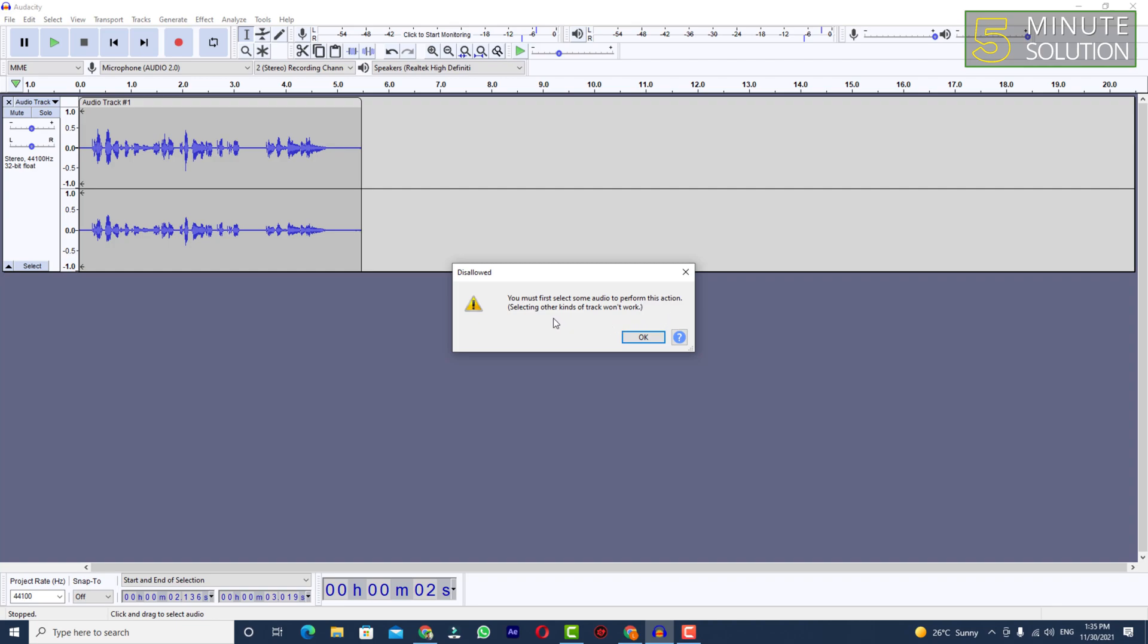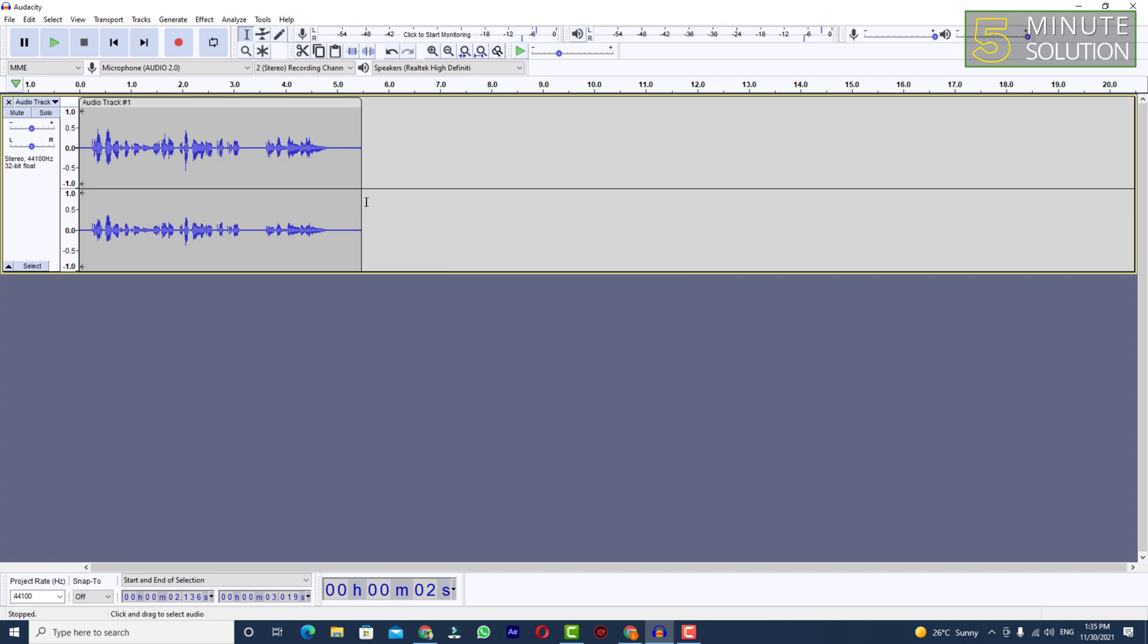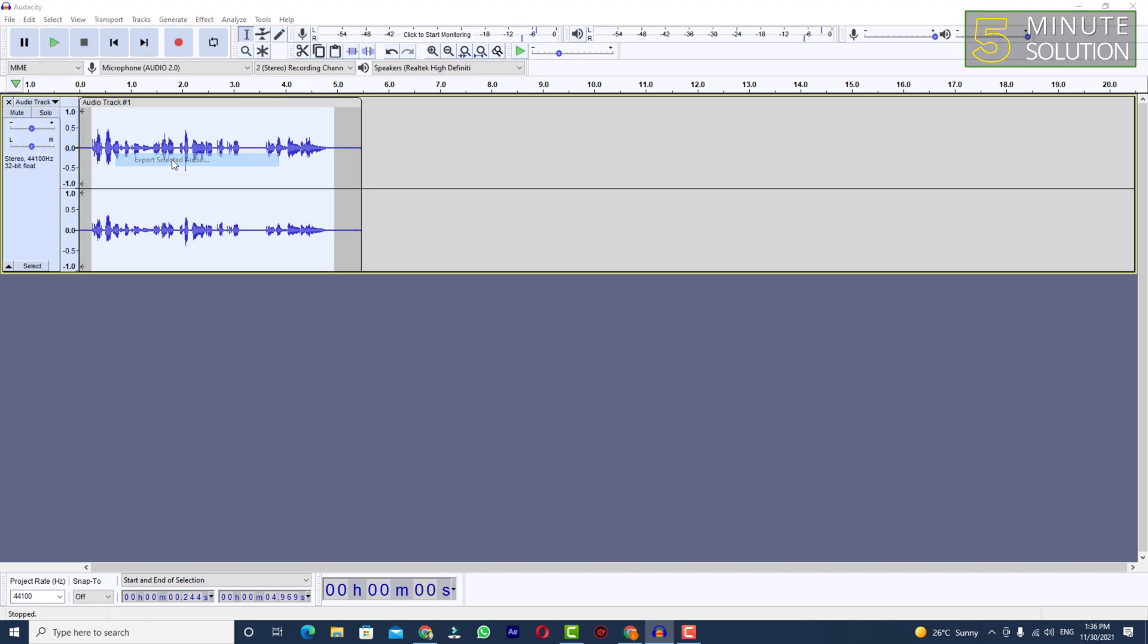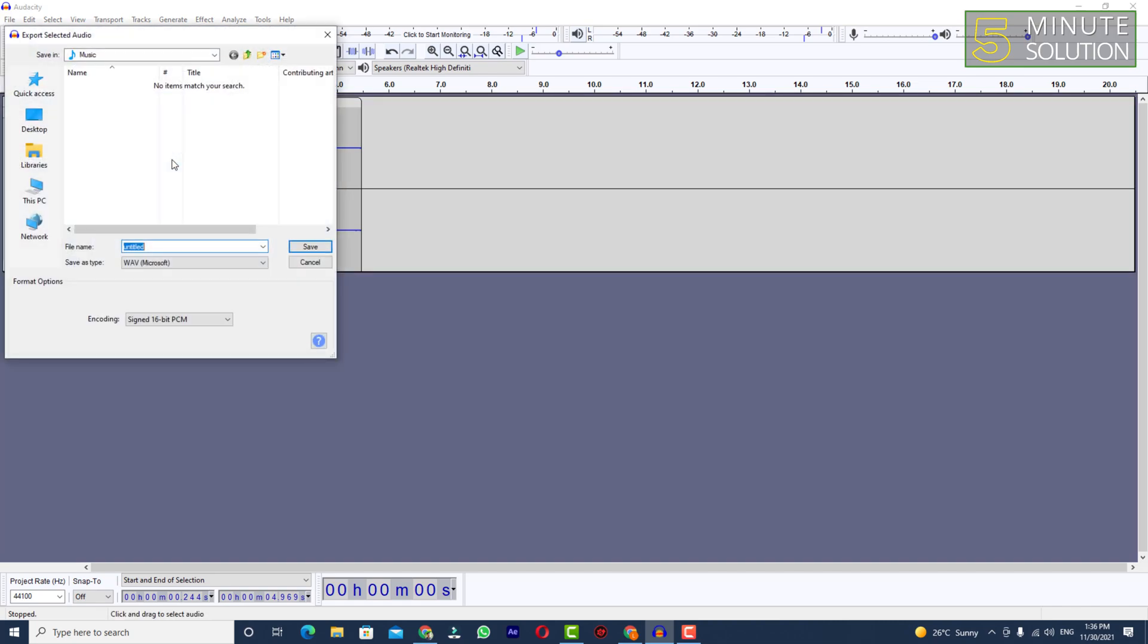You can see 'you must first select some audio to perform this action.' So you need to select audio to perform this action. I'm selecting the track according to my needs and I'm going to Export and Export Selected Audio.